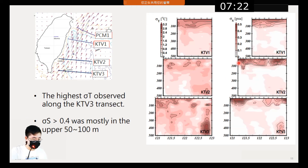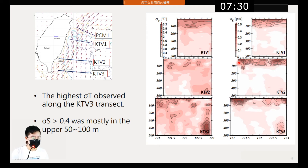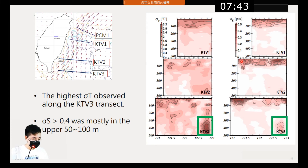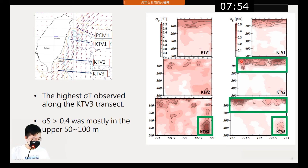This is the standard deviation figure of temperature and salinity. The highest temperature standard deviation is observed along the OKTV-3 transect between 300 and 500 meters depth, and in the same location we can also see low salinity standard deviation. The variability in salinity larger than 0.4 is mostly in the upper 50 meters depth and was caused by the intrusion of South China Sea water, as mentioned before.